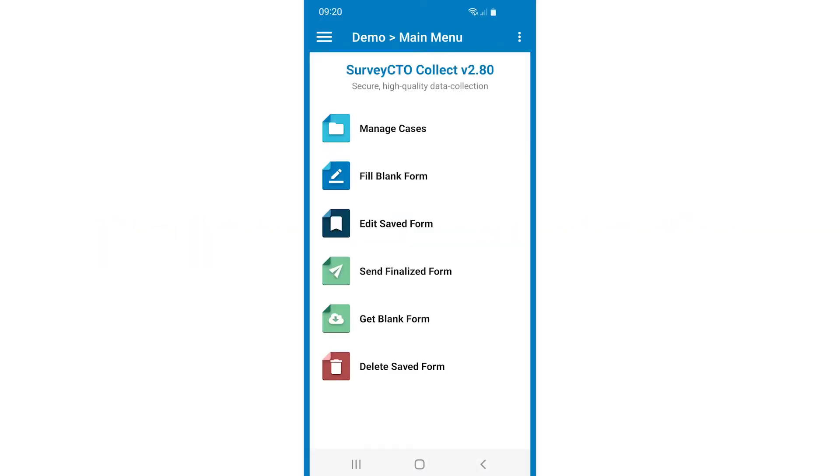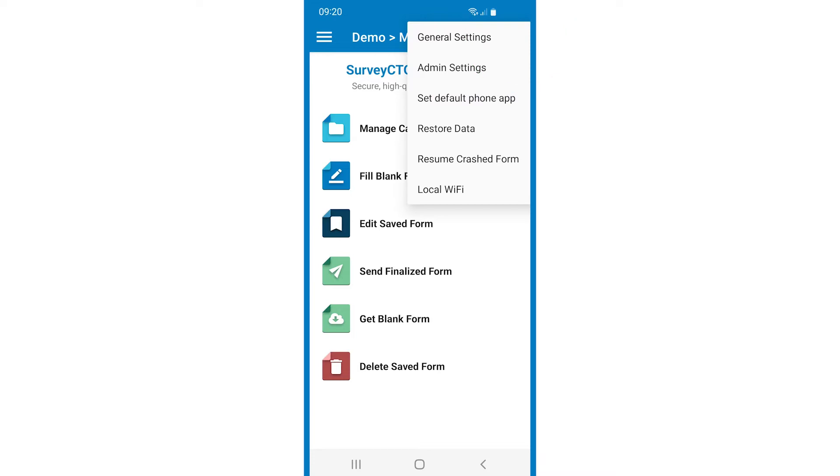First, you will need to enable offline case transfers in SurveyCTO Collect. From the main menu, tap the three-dot menu in the upper right, then admin settings.